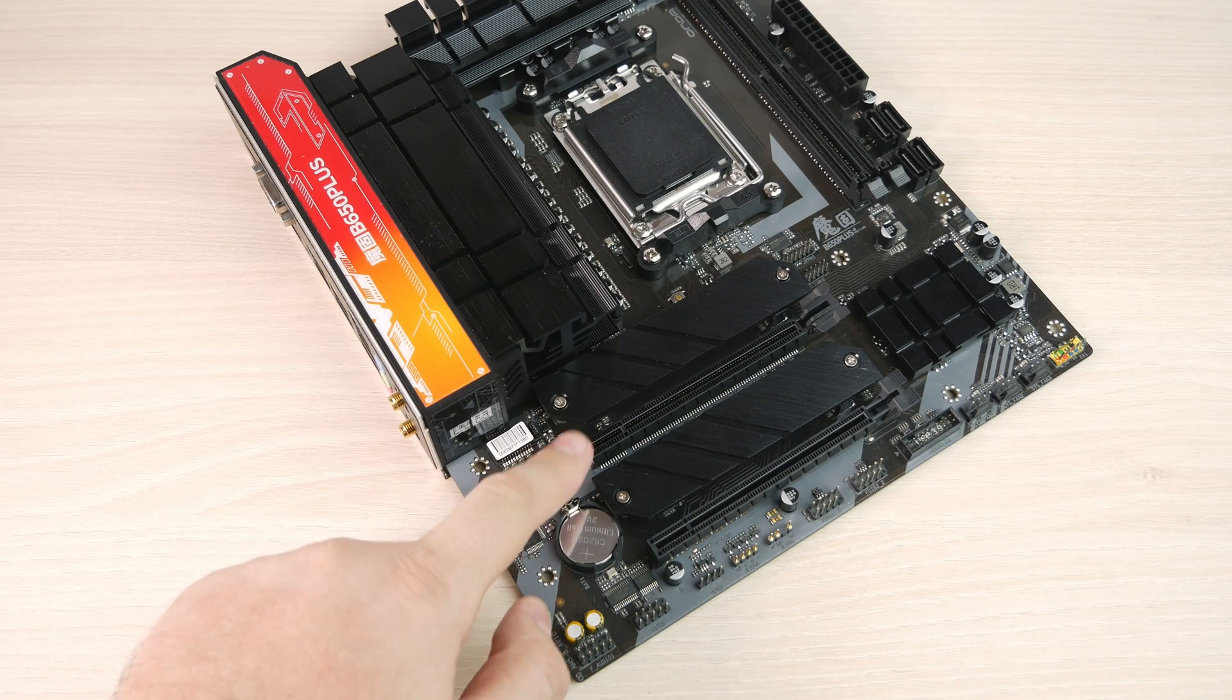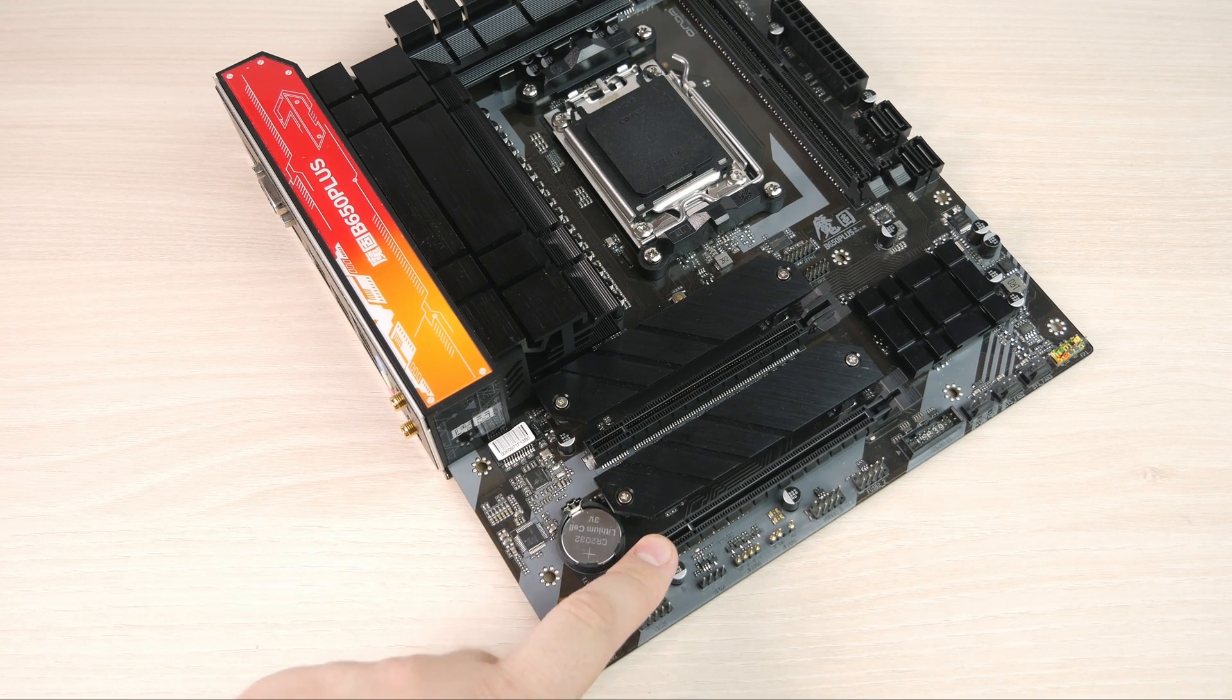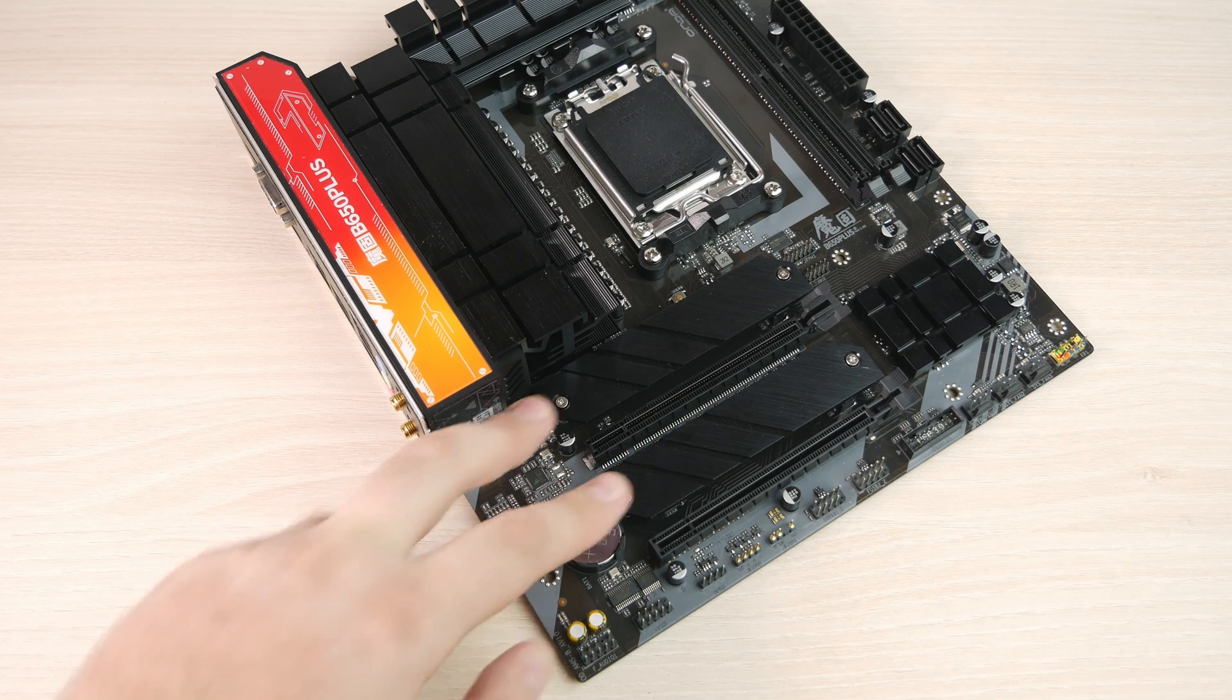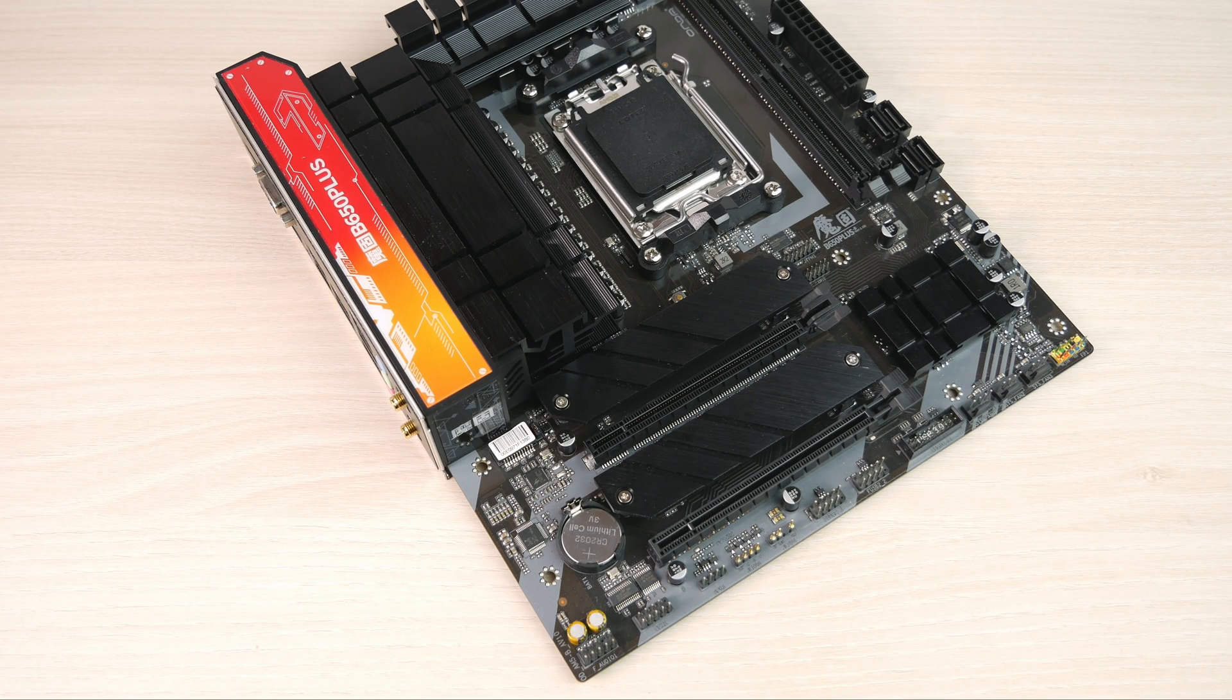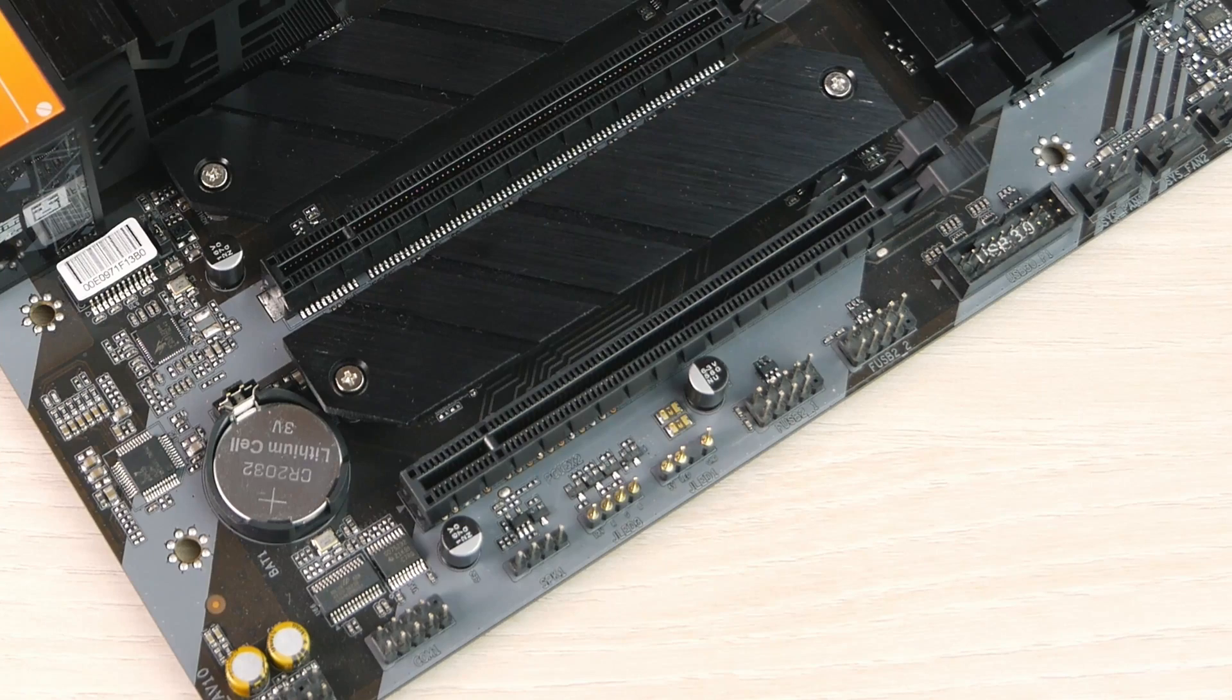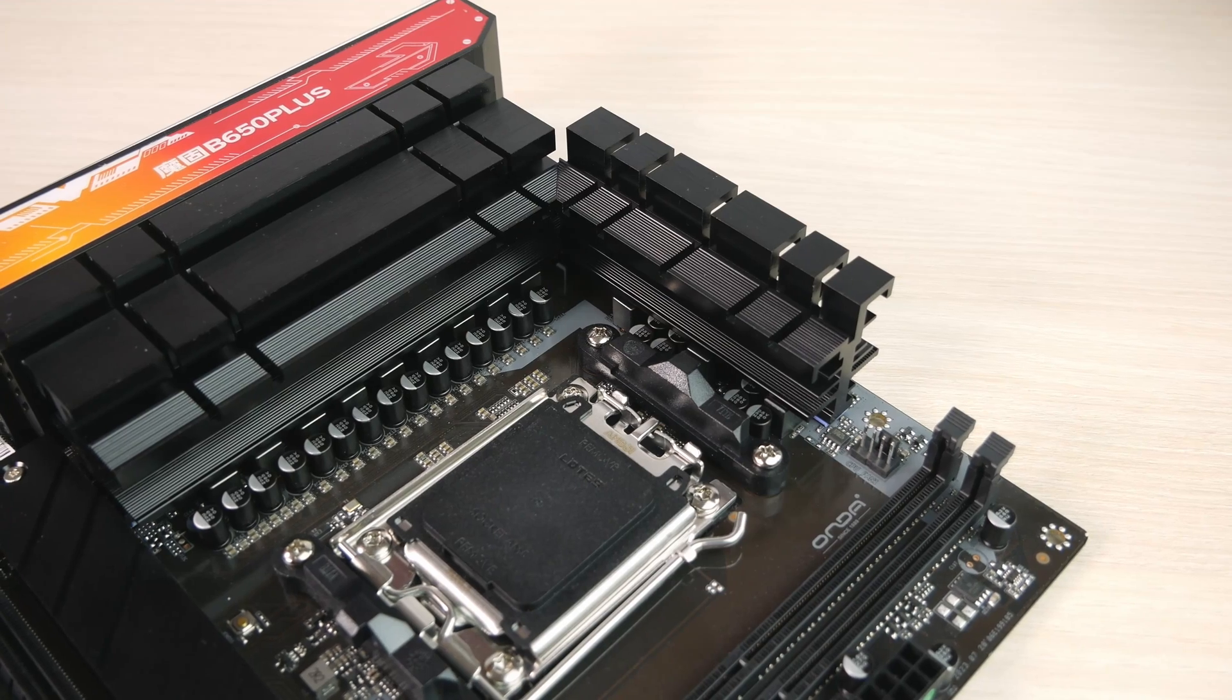PCIe extension is 4.0 x16. These two are 4.0 M.2s each, and the bottom PCIe is either 4.0 or 2.0, because in specification it's 4.0 and on the sign it's 2.0, so I don't really know which one.